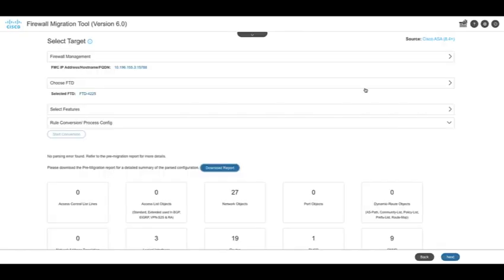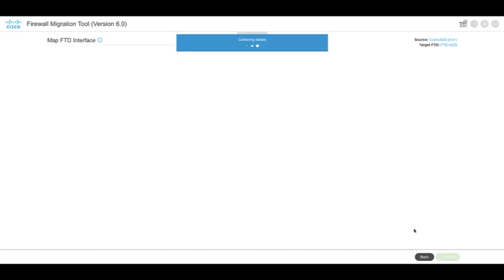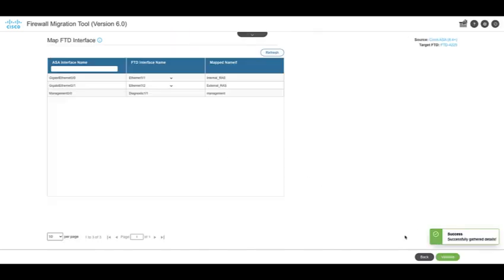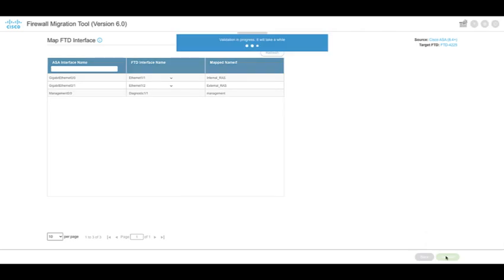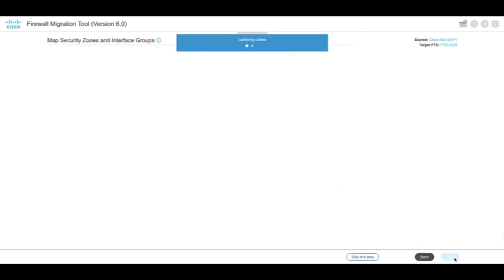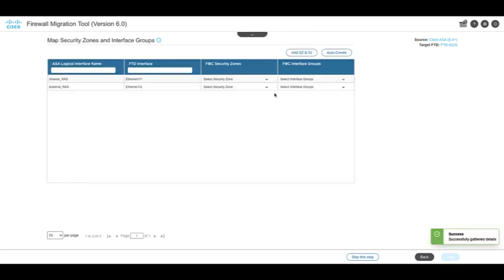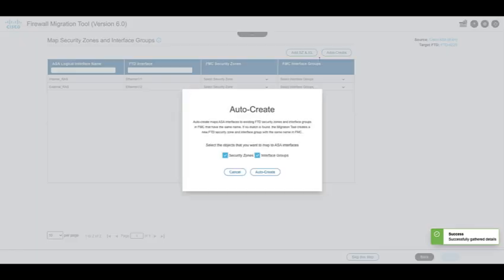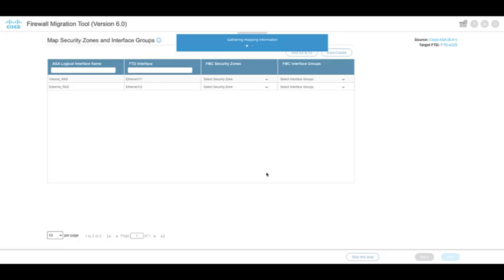In this section, map the interfaces on ASA with the interfaces on the Firewall Threat Defense. Click on Next and auto-create the security zones and interface groups for these interfaces by clicking on the option Auto-Create.